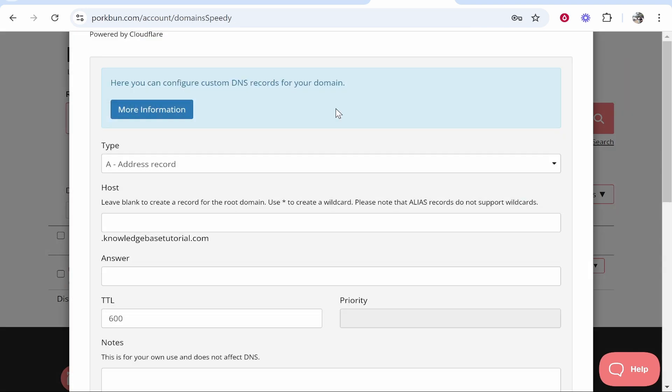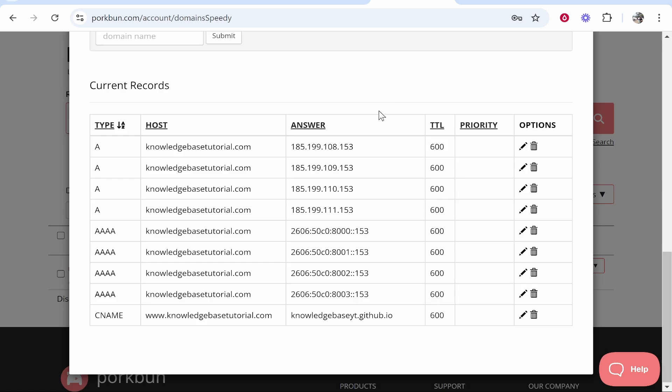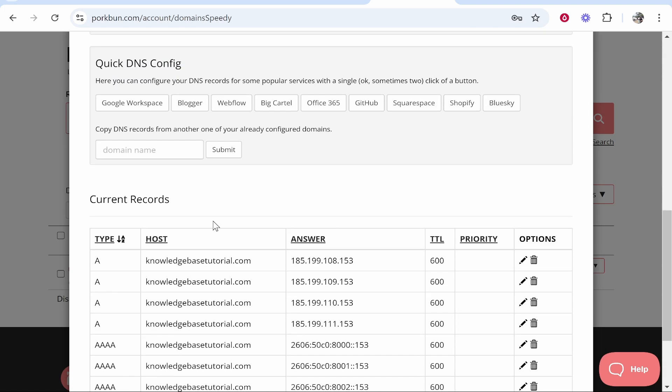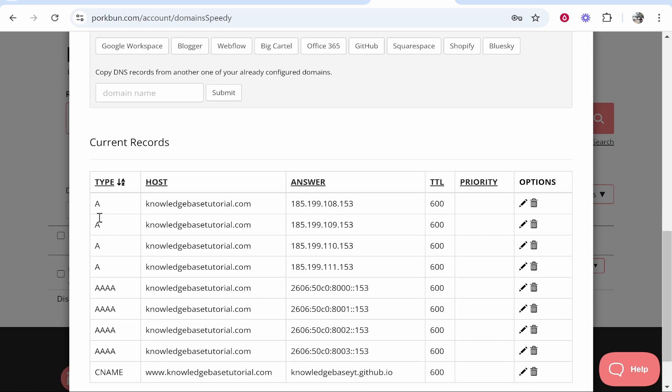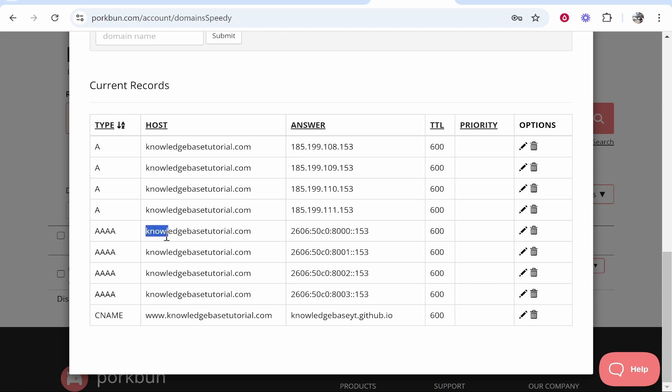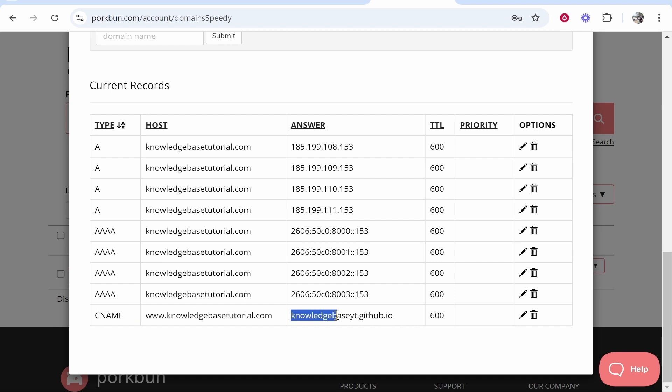The records have been successfully added. There are four A records which never change. They also added some AAA records, which you don't even need. The CNAME record is also important. Make sure you've got your username.github.io.